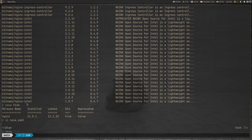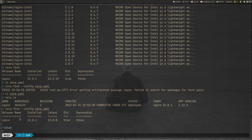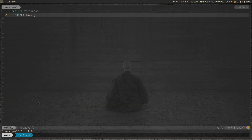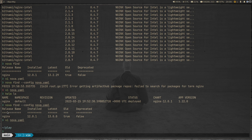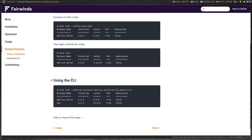Now instead of the default comparison against the latest, we pass the config file: 'nova find --config nova.yaml'. There was a transient error on the first run but it worked the second time. Now you can see the output is comparing against 13.0.0. You can also pass the desired version directly on the command line using 'nova find --desired-version' with the chart name and version, instead of using a config file.